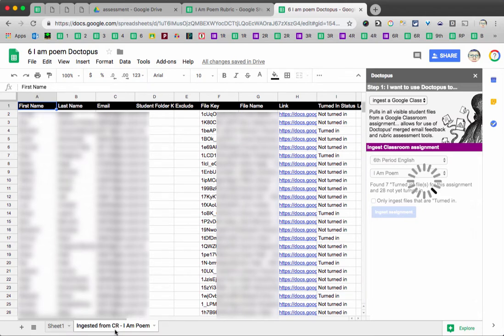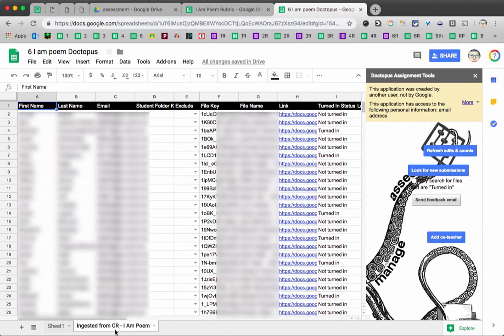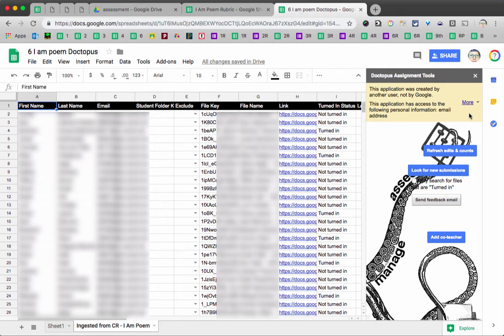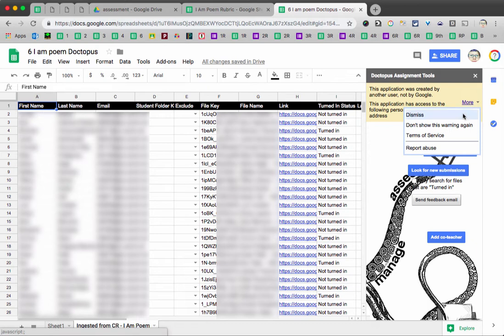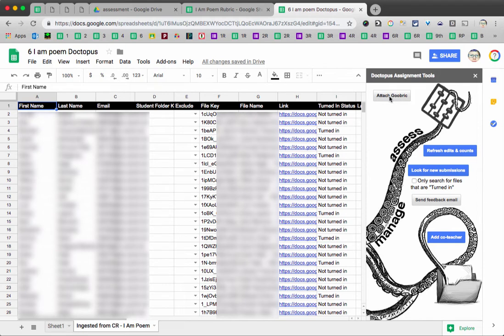The student work has appeared. This is great. I'll be blurring out the student names and identifying information, so my apologies for all the stuff that's grayed out. But what you see on the left side is the student's name, their email, the file key, file name, a link to their work, etc. And once again, I'll tell Doctopus not to show this warning again. And we get the assignment tools panel, which can have some handy things on it. But what we're really going to look at is attaching Goobric.